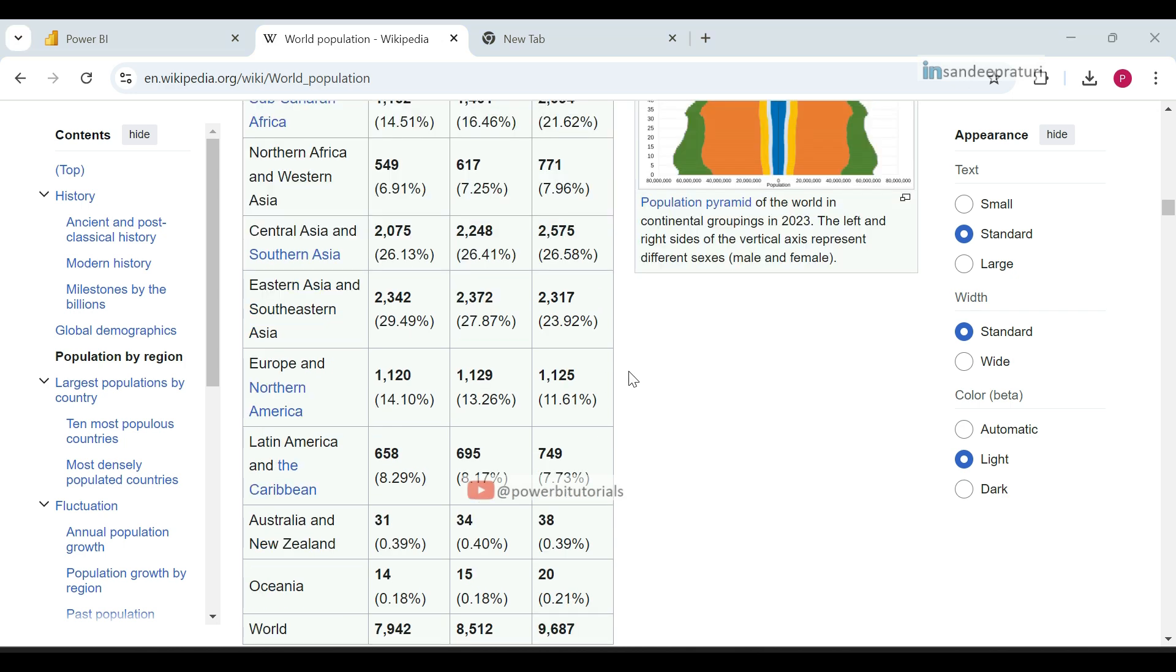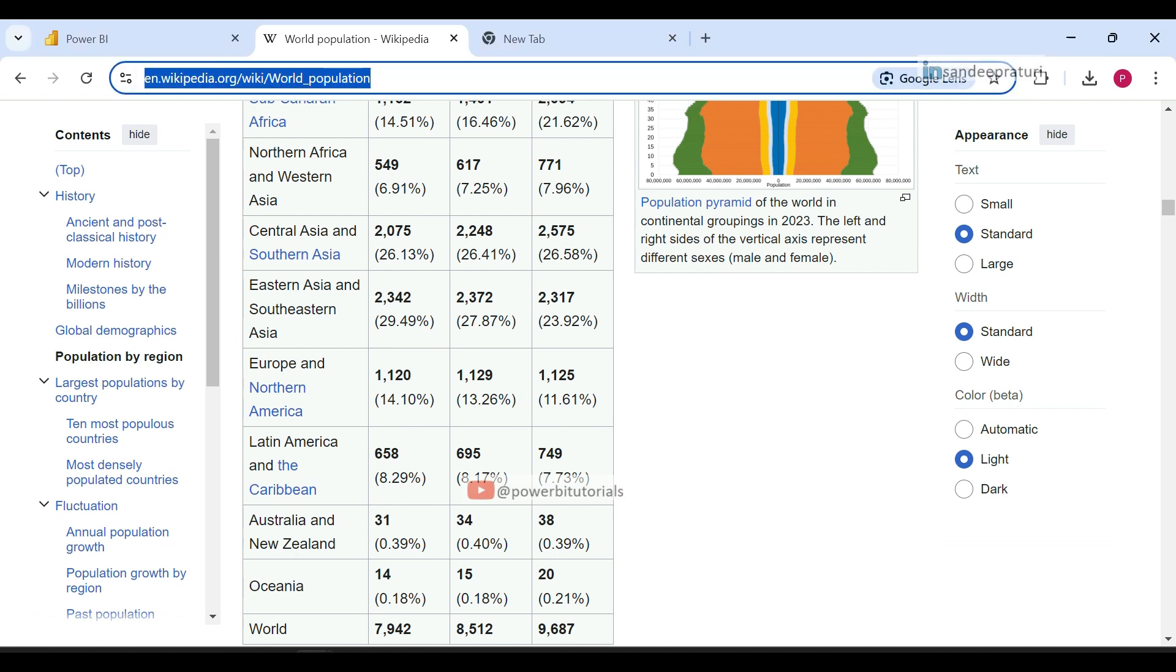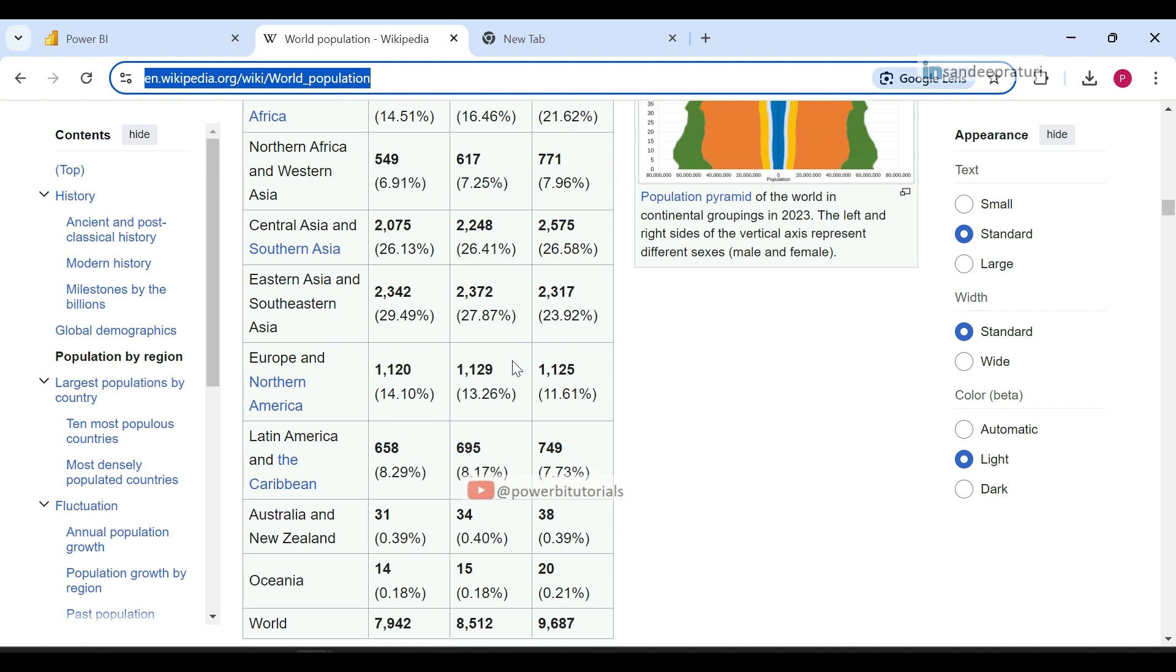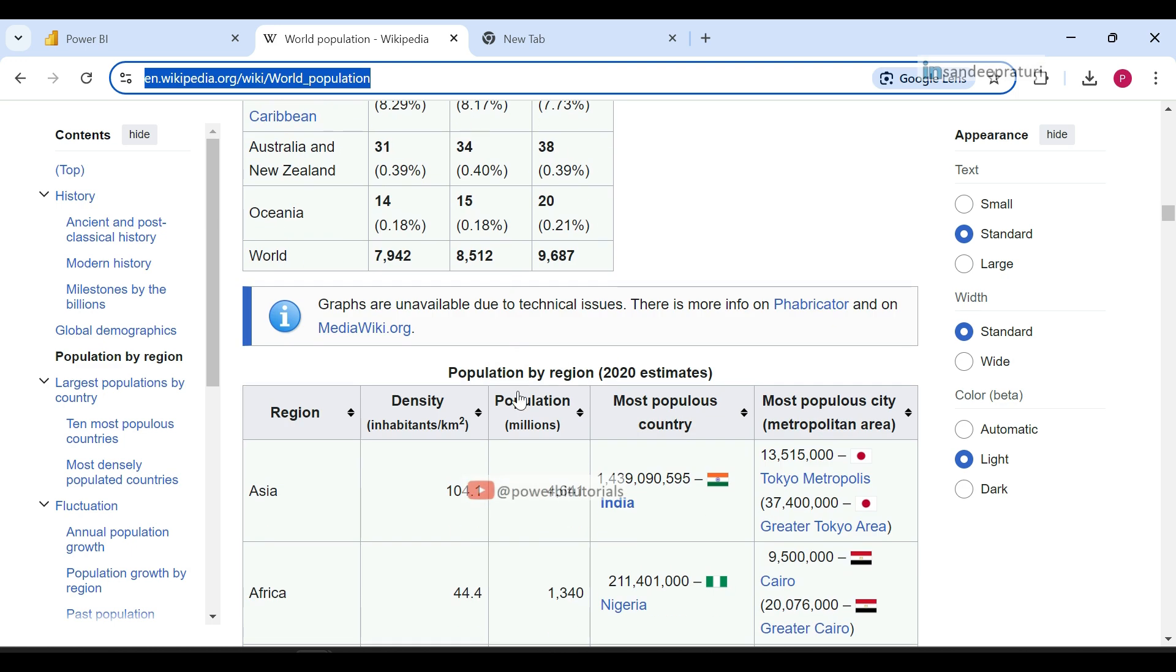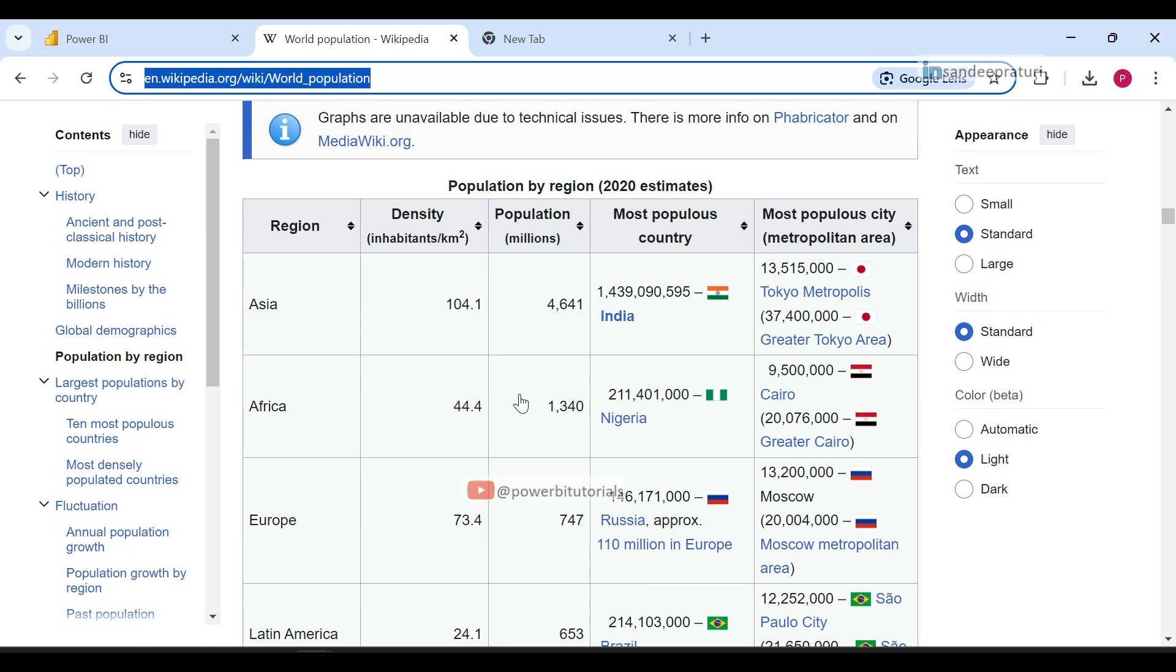Before moving further, one point needs to be remembered here: Power BI can only fetch data from web pages that are in table format. On the World Population web page, you can see that there is a lot of information presented in table format. We will try to fetch this data into Power BI.